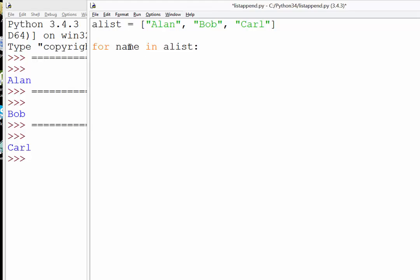This creates a temporary variable called name, and every time we loop through the list, we're going to allocate the information at each point to that variable.